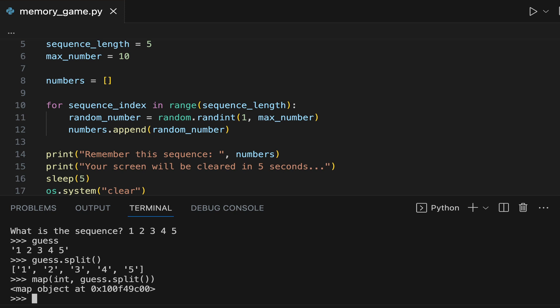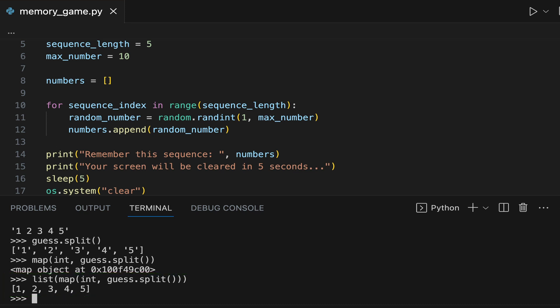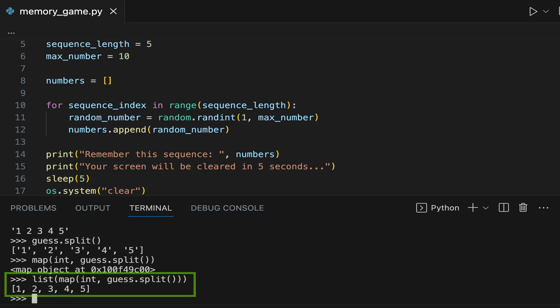The first argument we pass to the map function — in this case, the int function — is applied to every element of the list. The map function returns a map object, but since we want a list of integers, the next step is to apply the list function to the object returned by the map function. This can be a bit tricky if you are just starting with Python programming, so if needed, go through this part of the tutorial again. After passing the output of the map function to the list function, we get back a list of integers — the list we compare with the numbers list in our program.